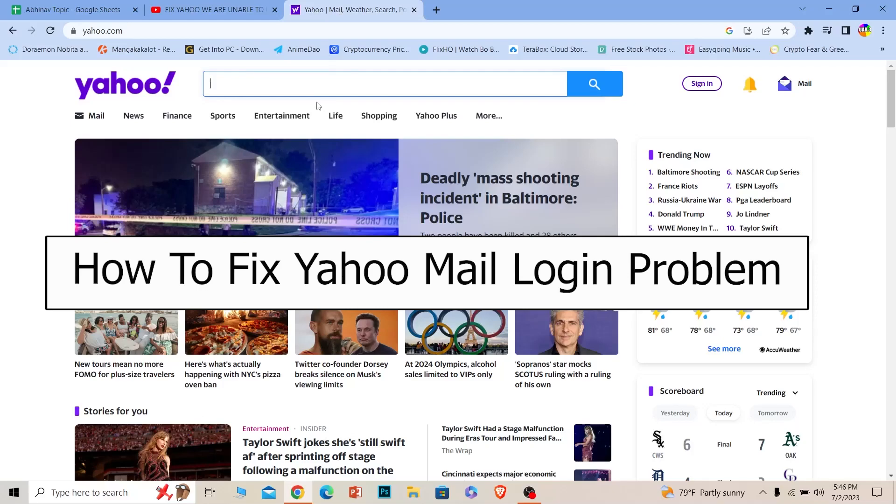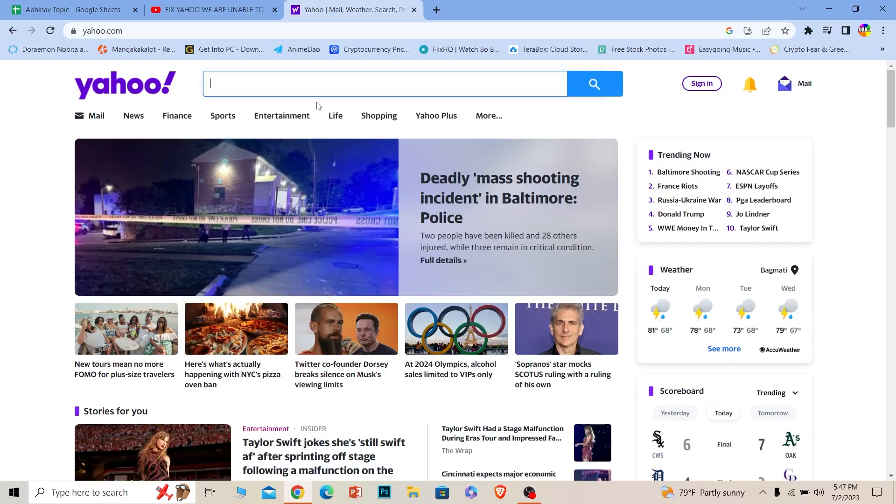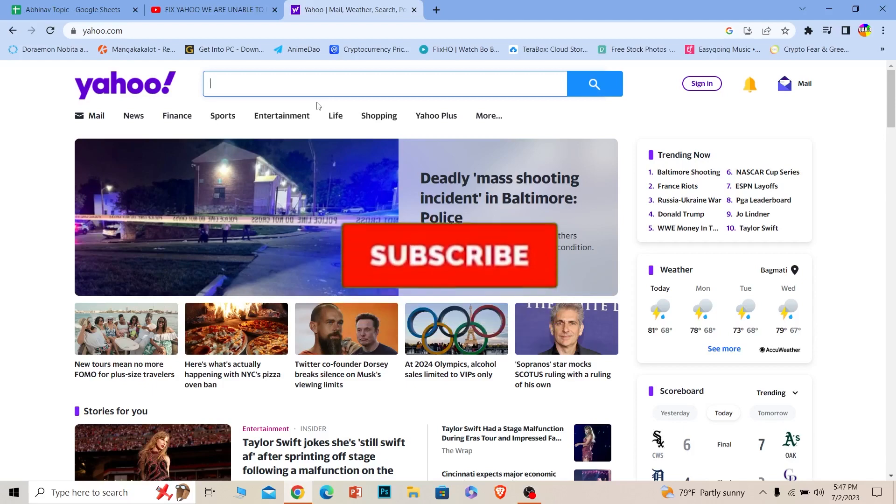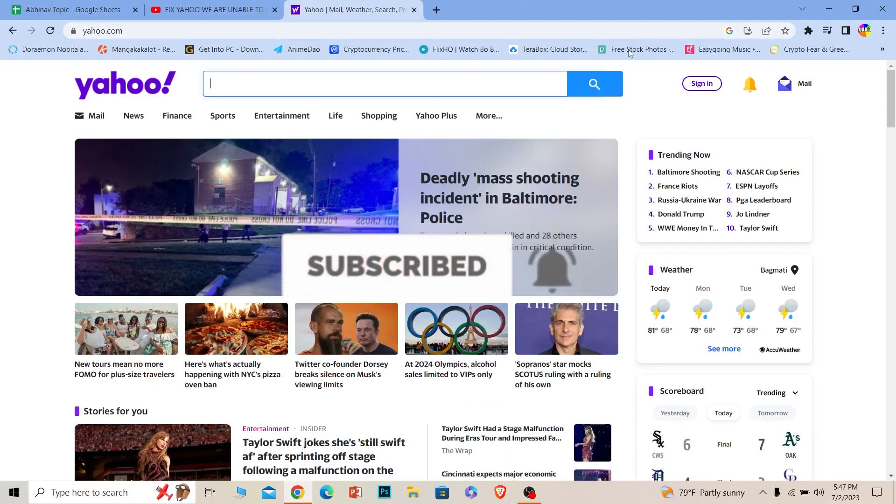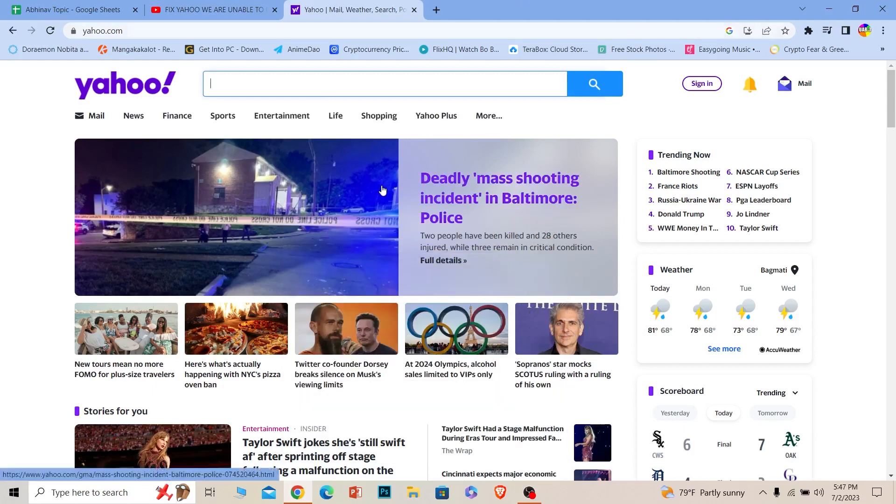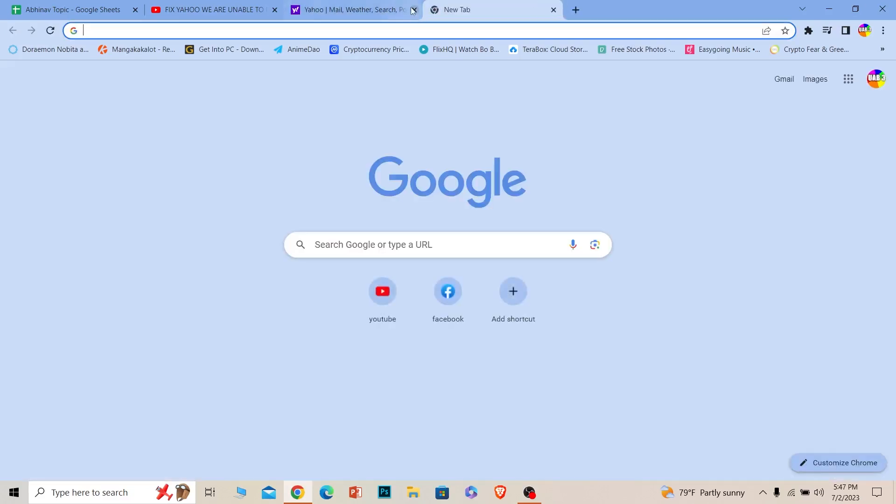If you're facing this problem where you try to login to your Yahoo account and it says unable to process your request and they don't let you login, I will be showing you how you can fix it. Before I show you the steps, if you're new to our channel App Tutorial, hit that subscribe. First step: check your internet connection. Sometimes due to slow internet it causes this problem.